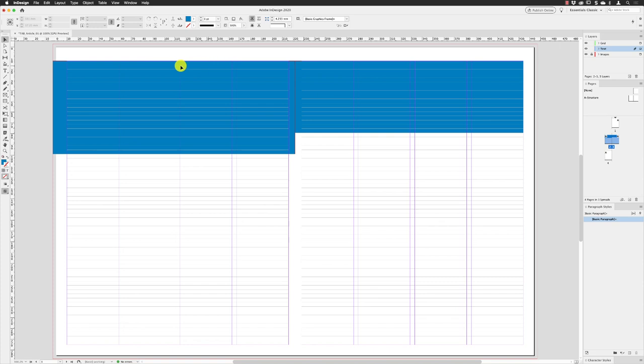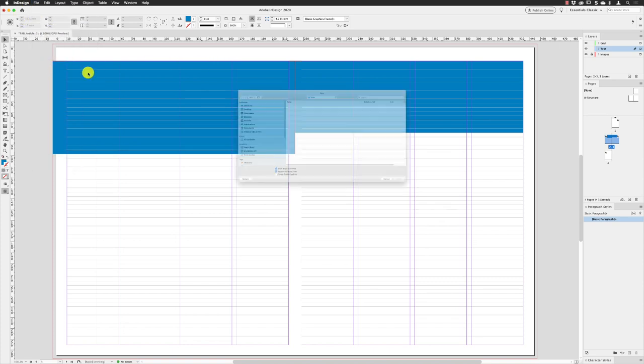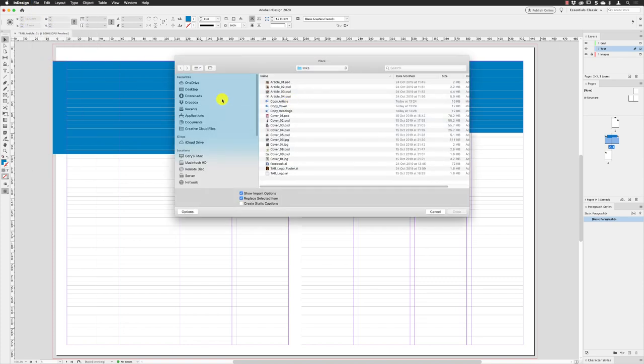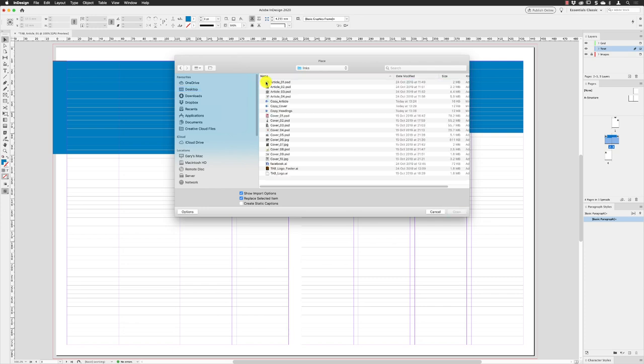From here, if I go to File and choose Place, I'll then be able to find my way back to the desktop: Take a Break, Links. There I have Copy Article, and you need to make sure that Show Import Options is turned on. Click on Open.